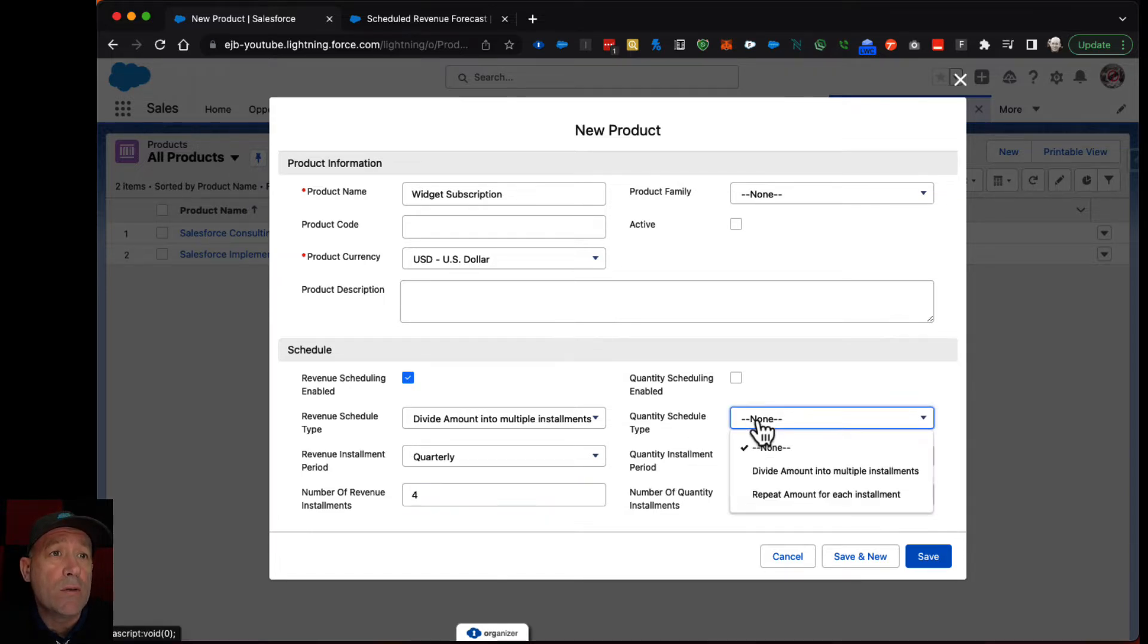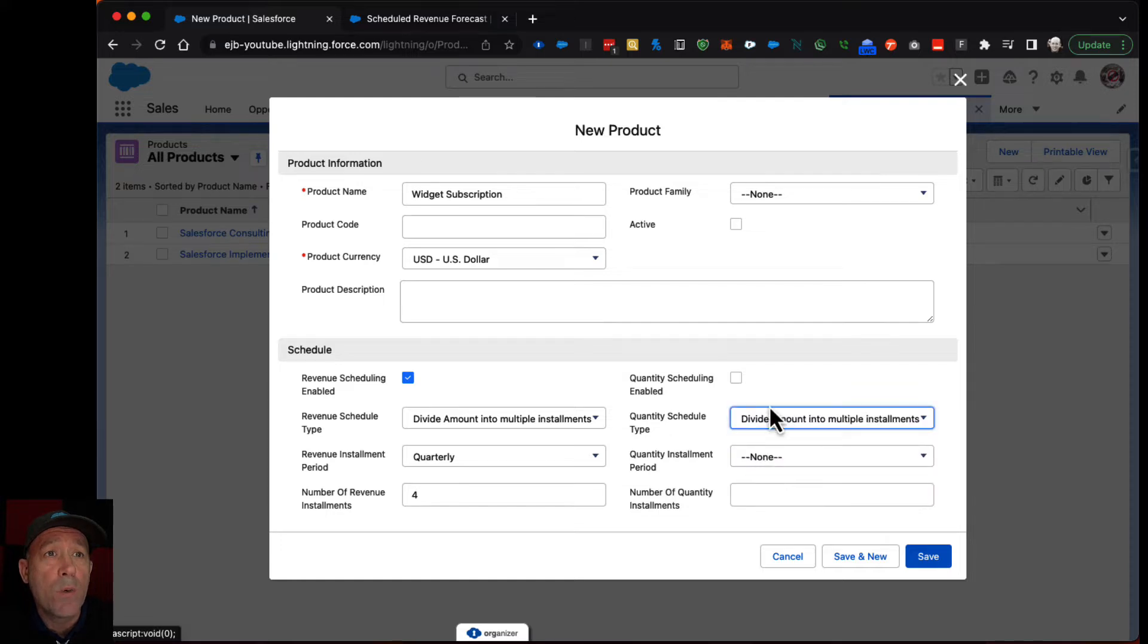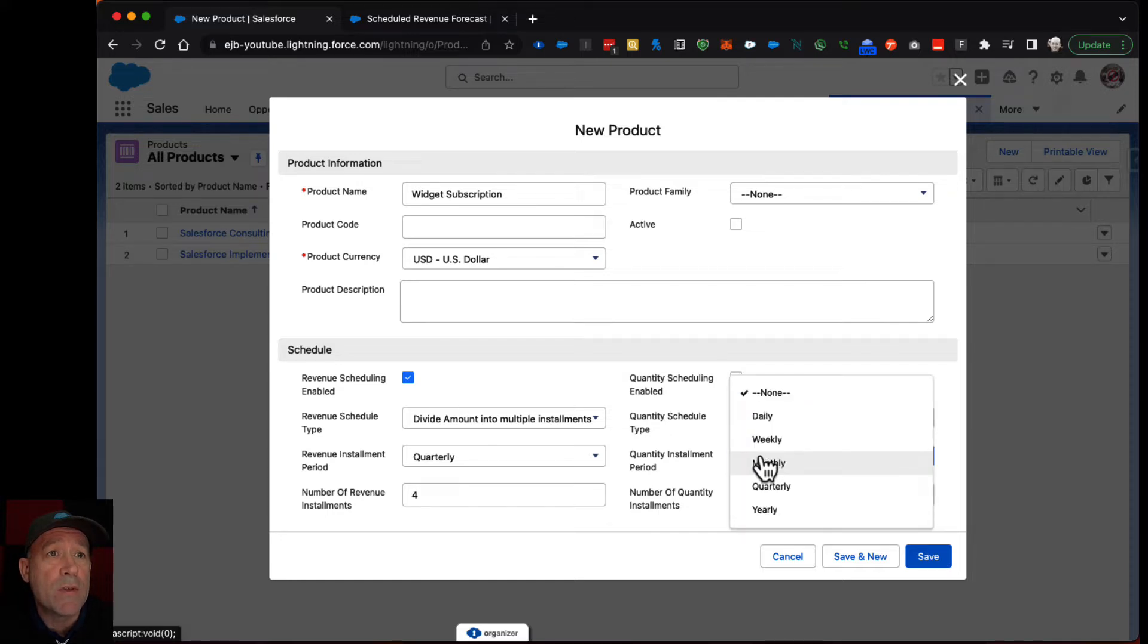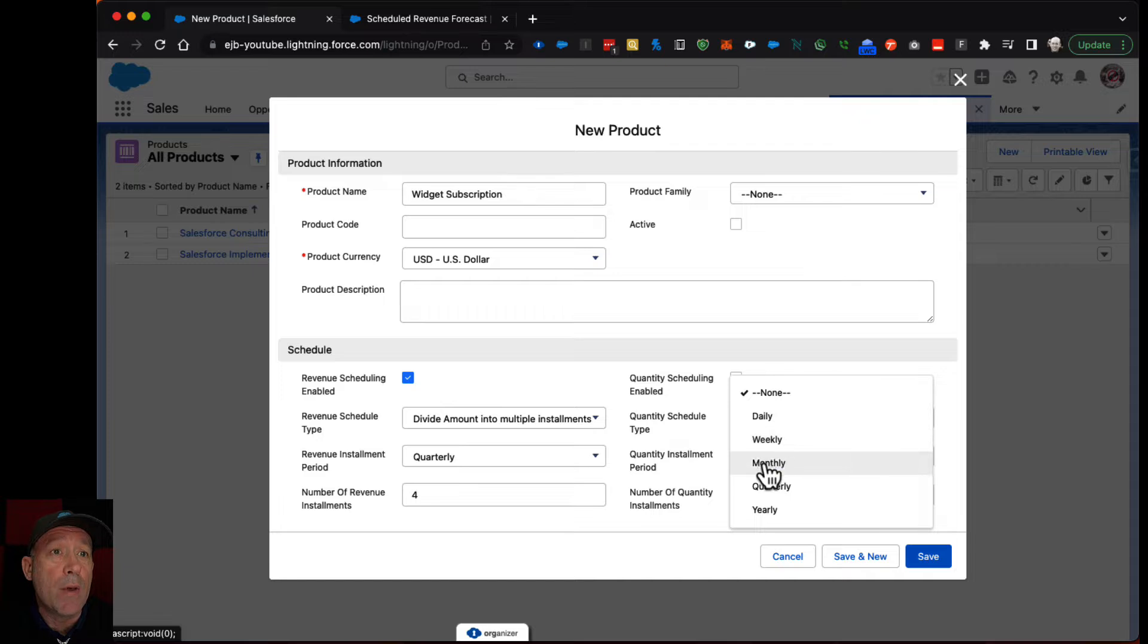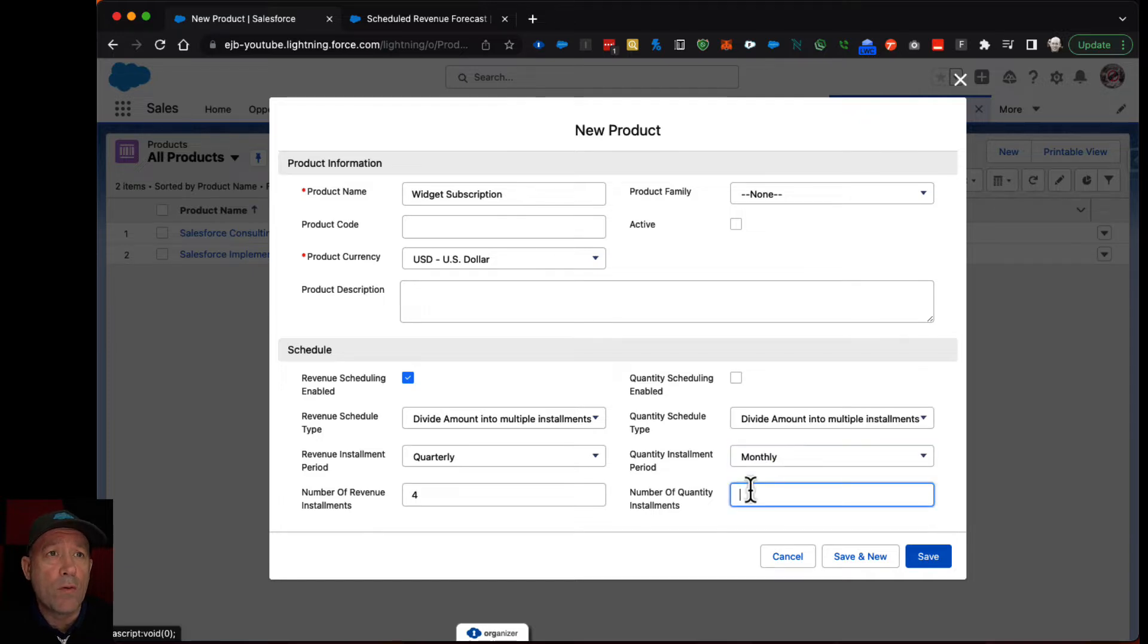And we're going to ship whatever amount that we said we were going to monthly over the course of 12 months. So one year.